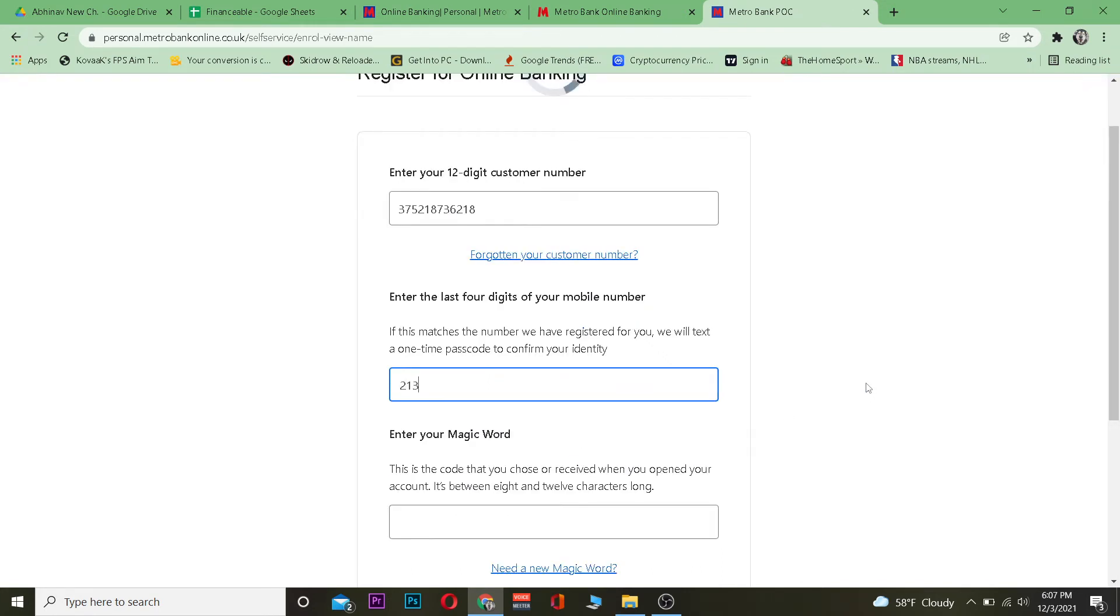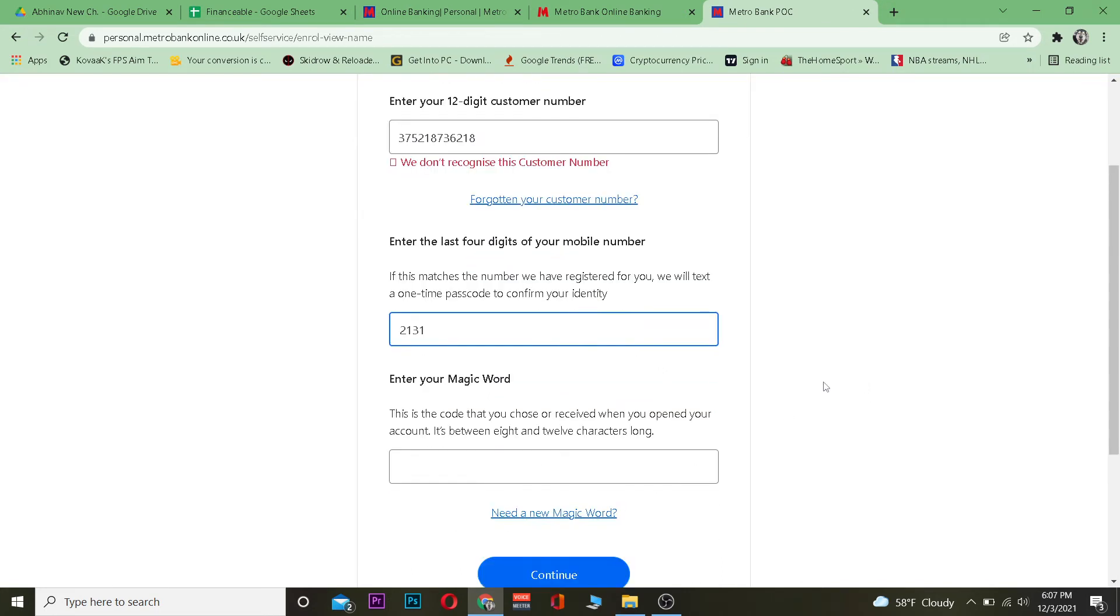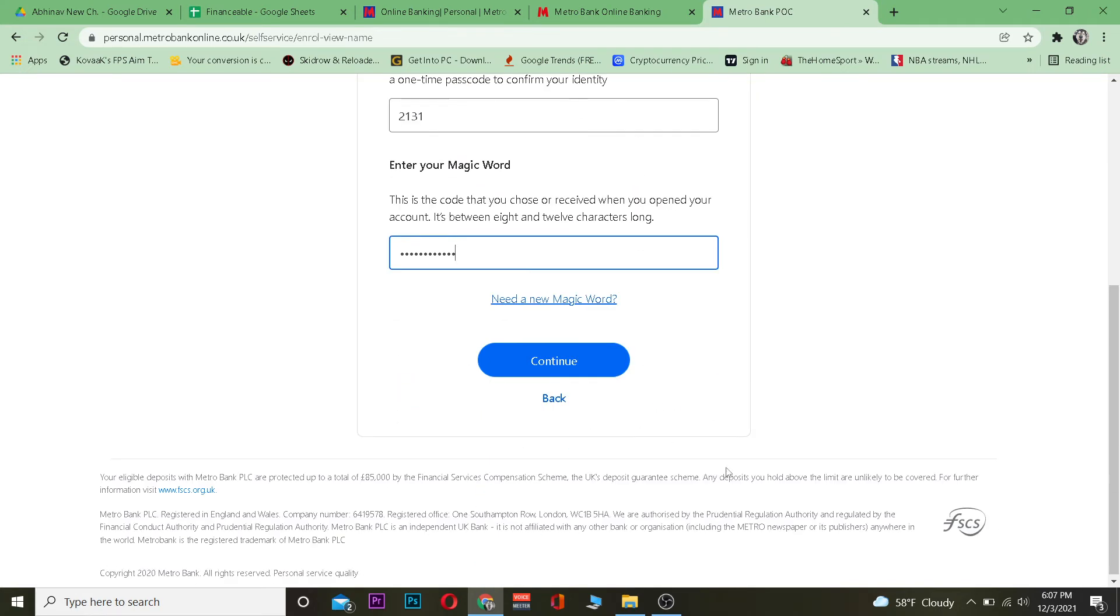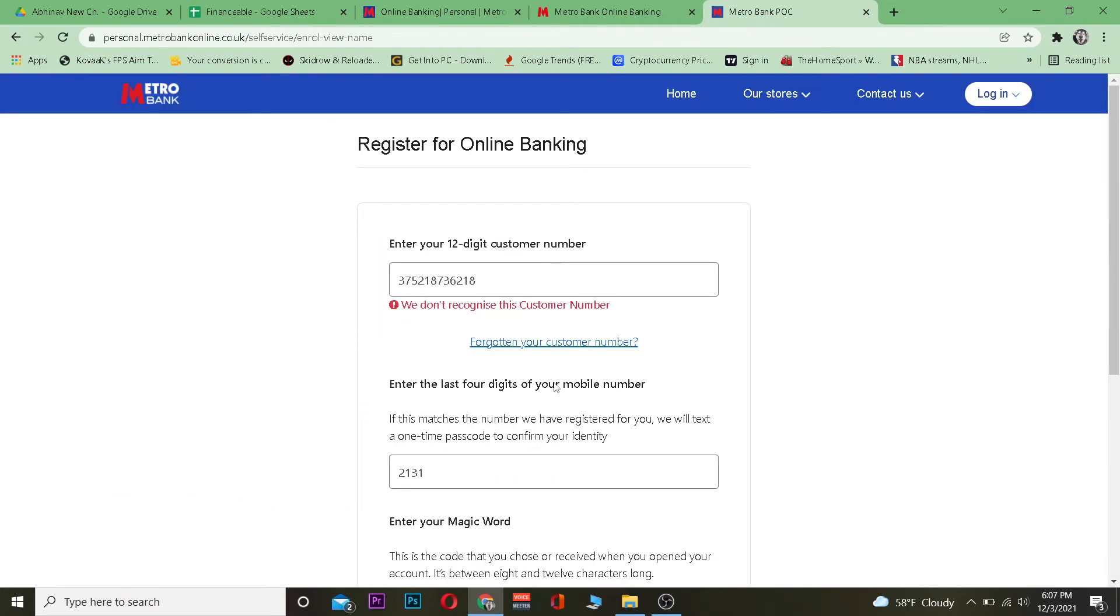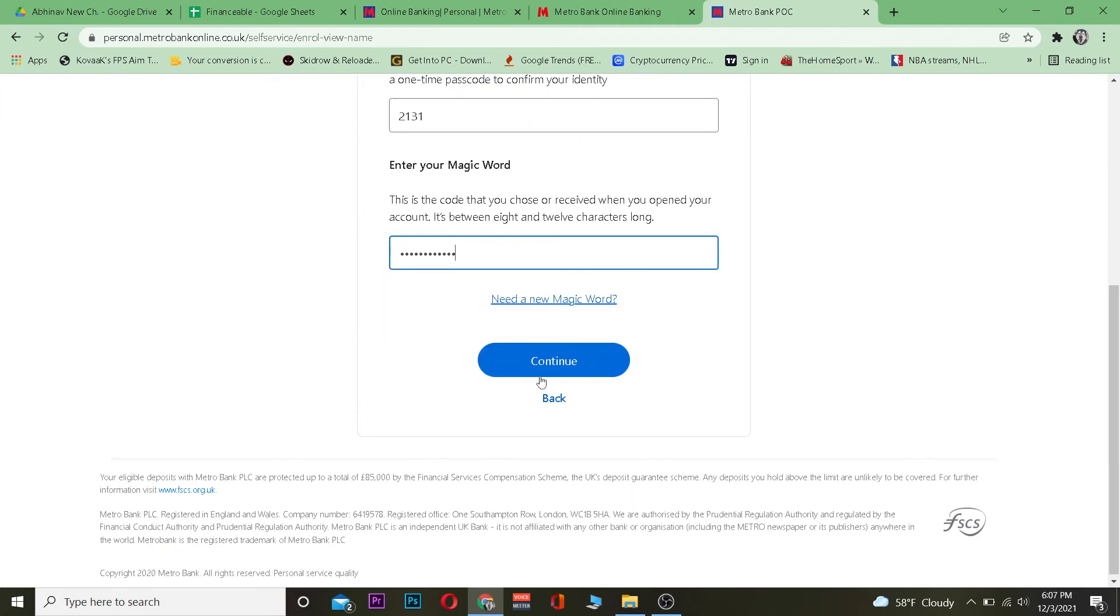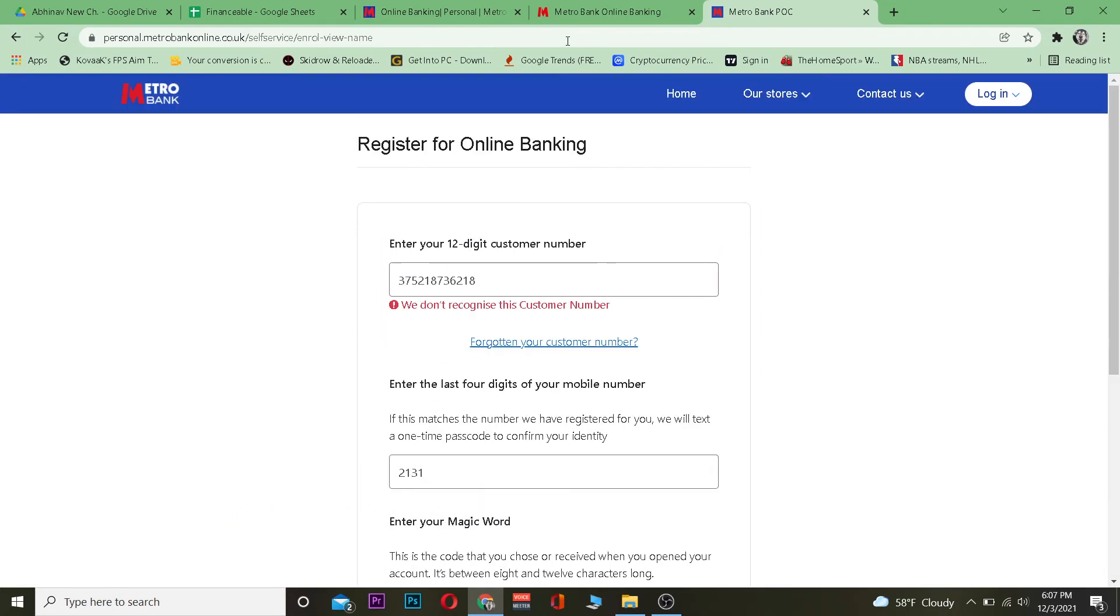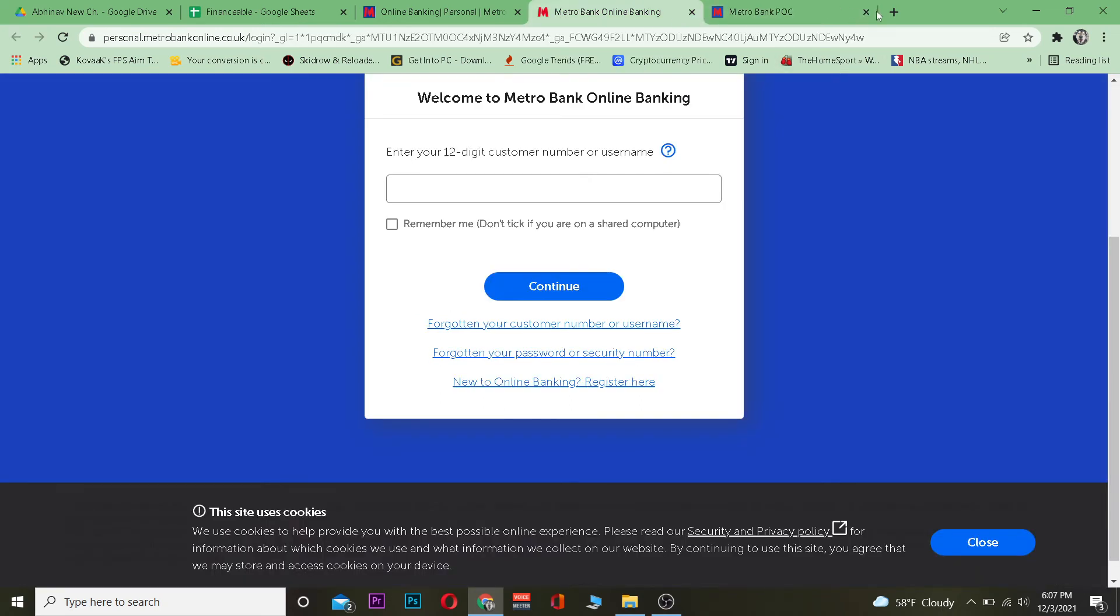Enter the last four digits of your mobile number and the magic word given to you by your bank, then click continue. It will ask you for some additional information, and after providing all requested details, your account will be created.